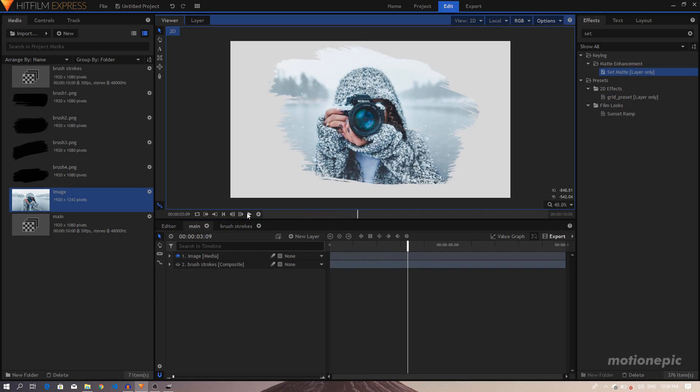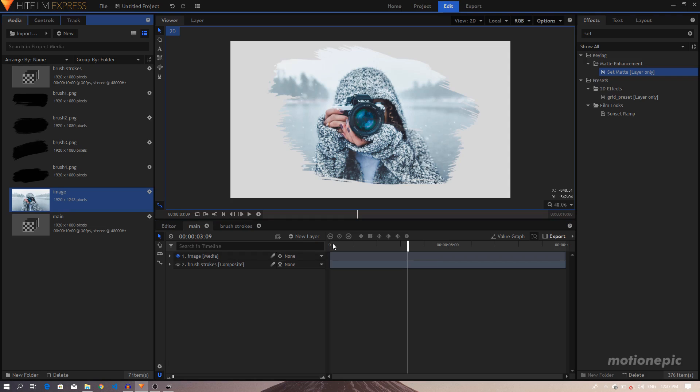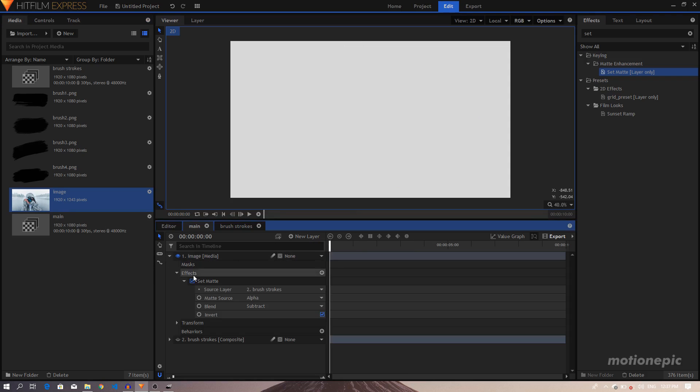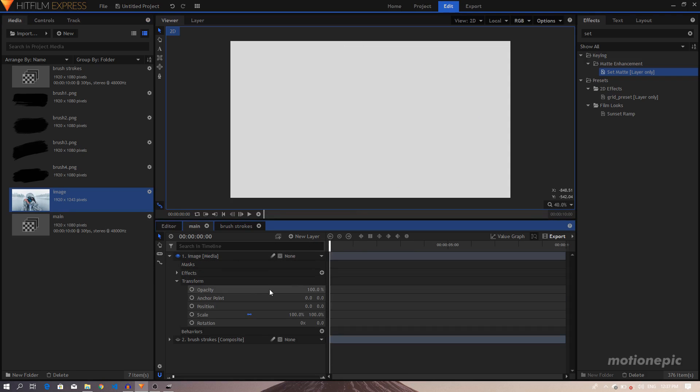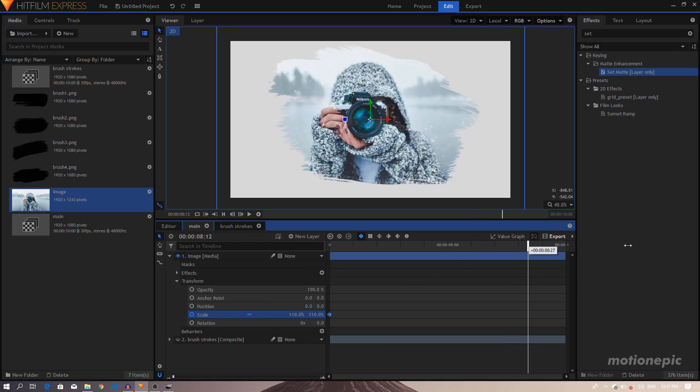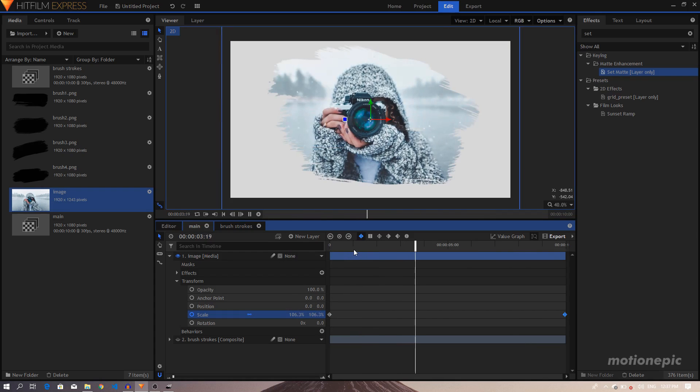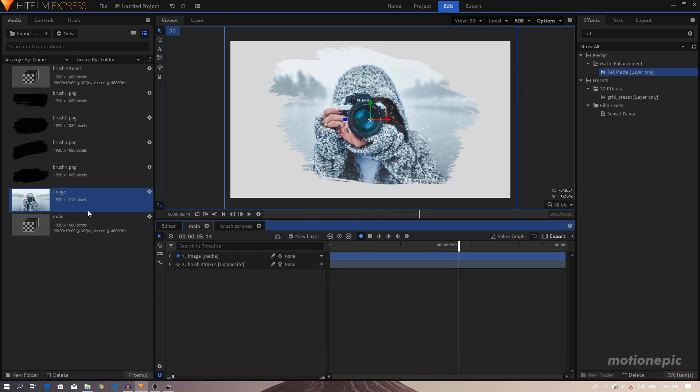Okay, so if we play this, you can see this is what we have created so far. Now let's create our background. So I'm going to drag in the same image. Oh, by the way, before we do anything further, let's just create a simple Transform or a Scale animation. So let's create a keyframe right at the beginning, going to increase the value to 110.